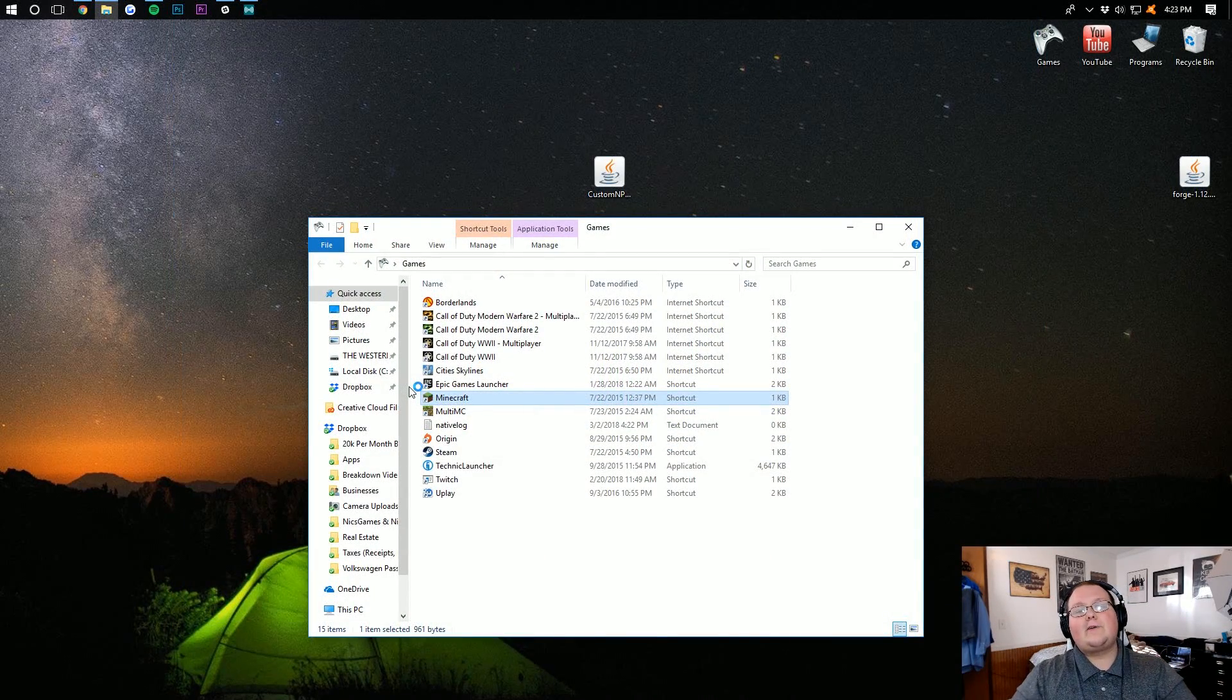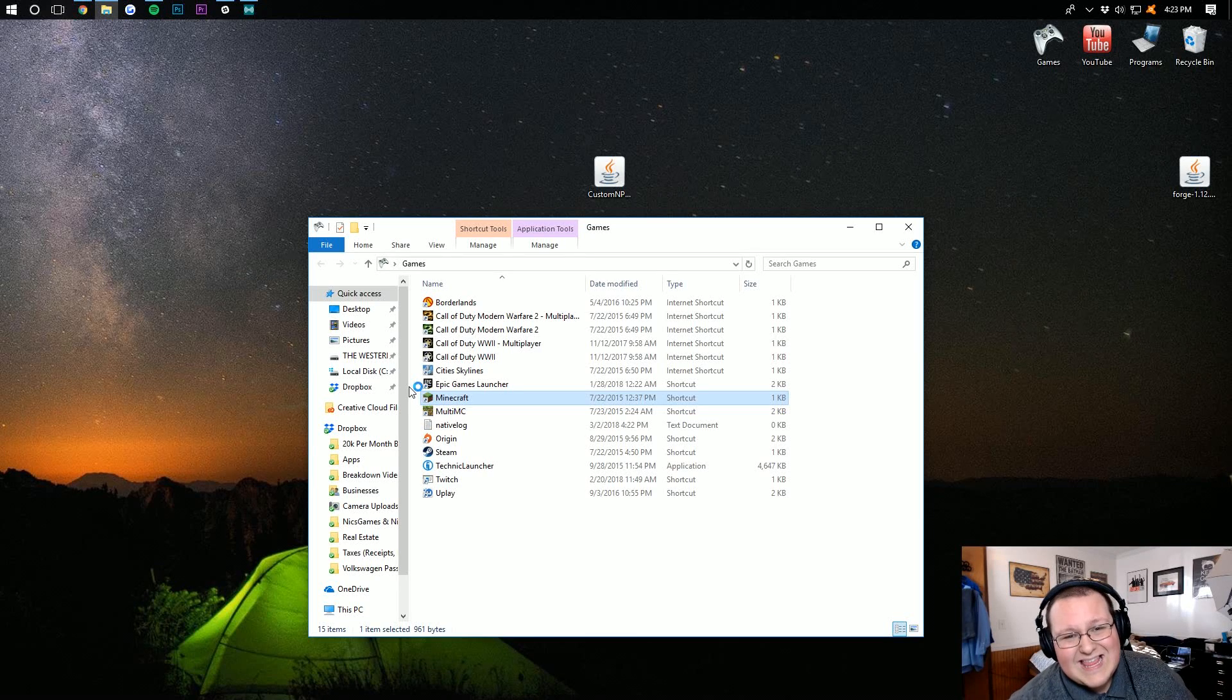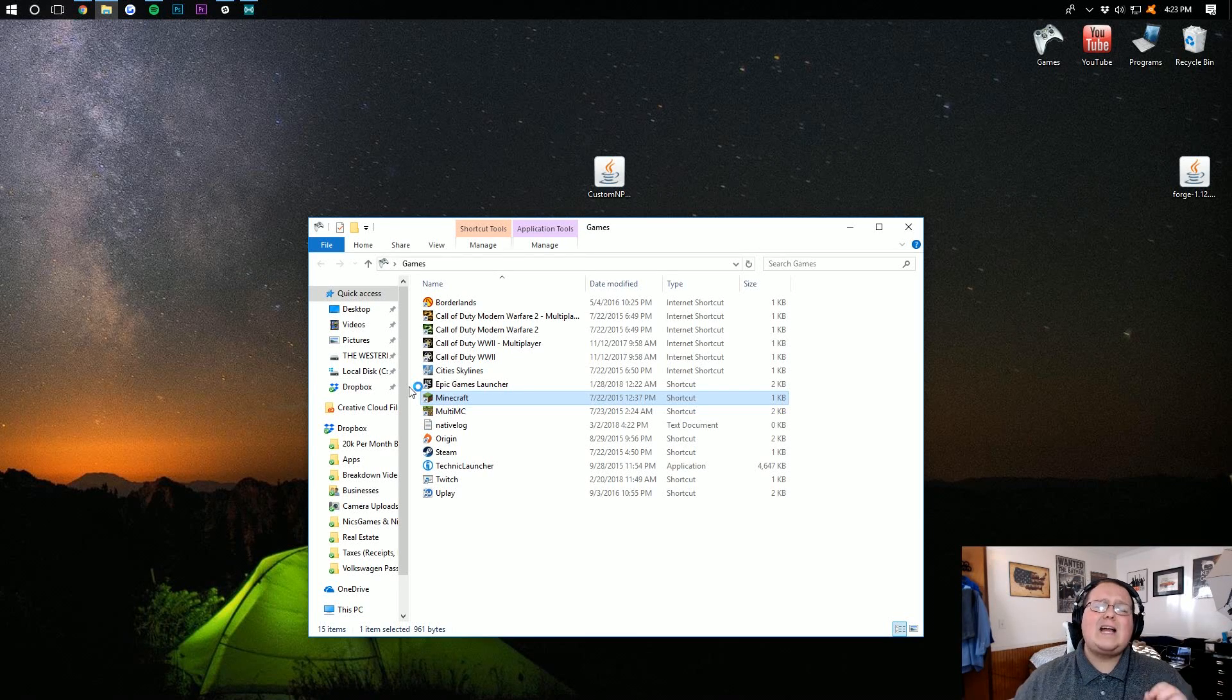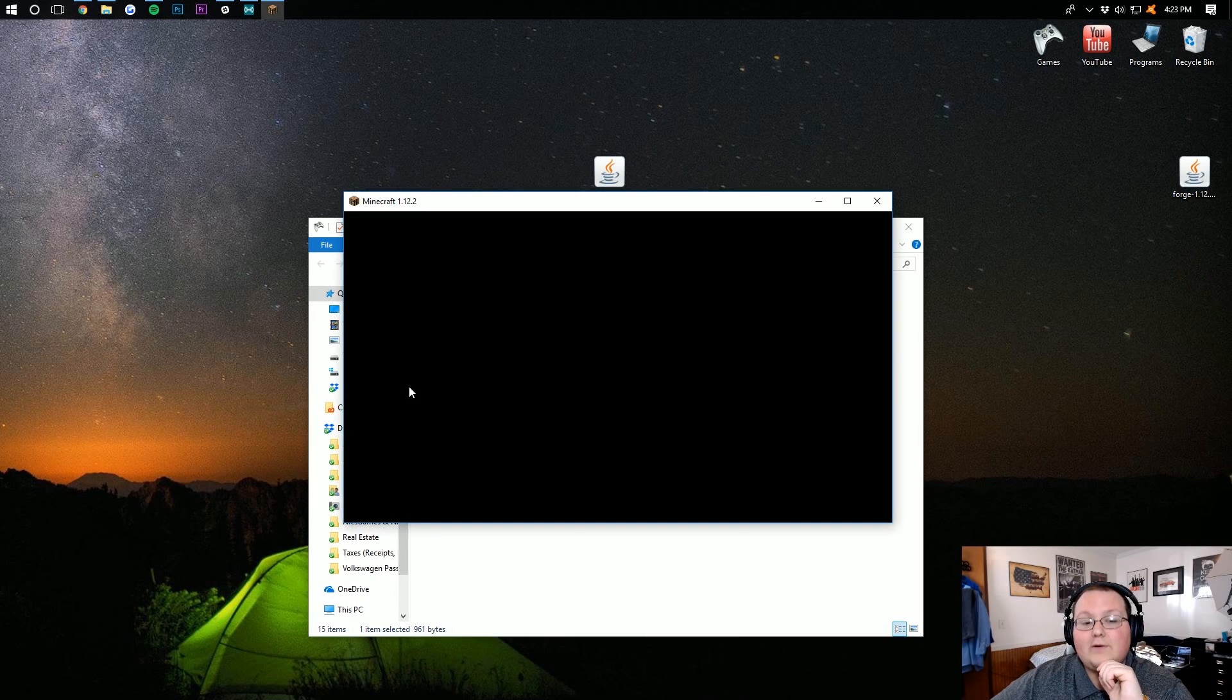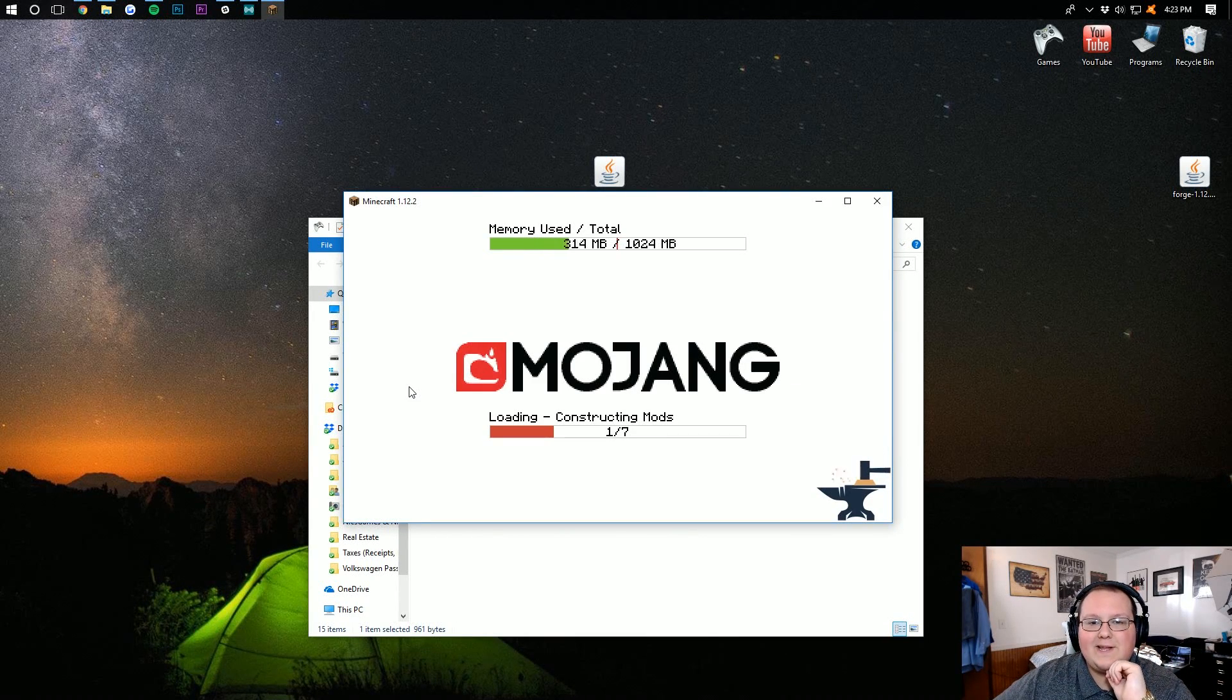Now, it'll open up Minecraft with the Custom NPCs mod installed. I'll see you guys on the Minecraft main menu.